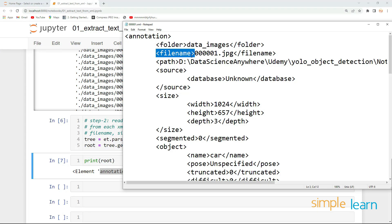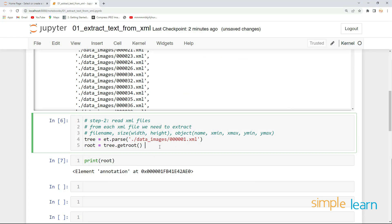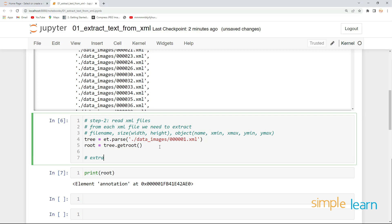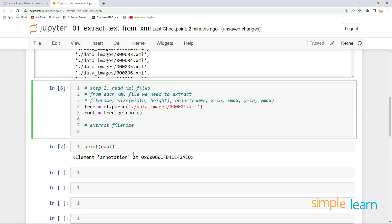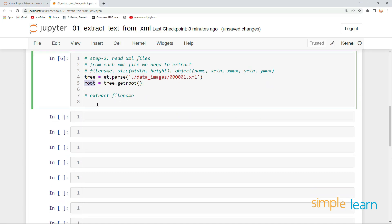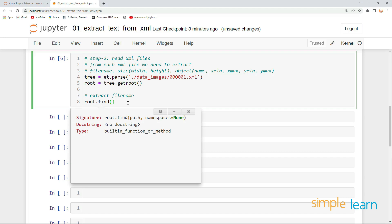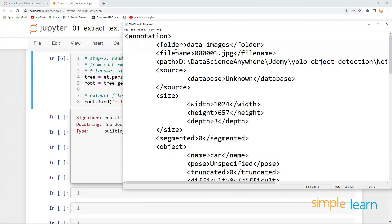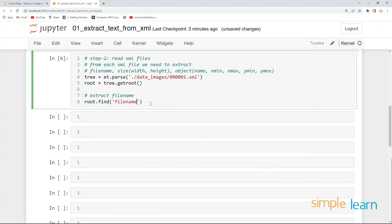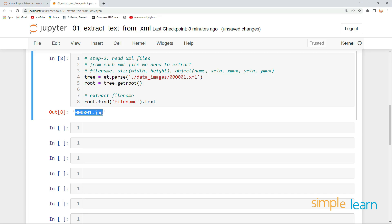From this root we can simply call the element and extract the text from it. Let's first extract the filename. We can do this by calling root.find() where the path defines the tag we need to find. The path is nothing but the tag or element — in this case 'filename'. Copy it and paste it here, then to get the text inside this element simply do .text. We can see we are able to extract the text, and let's name it as image_name.